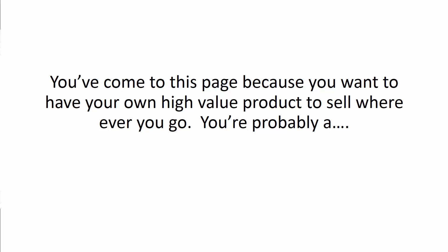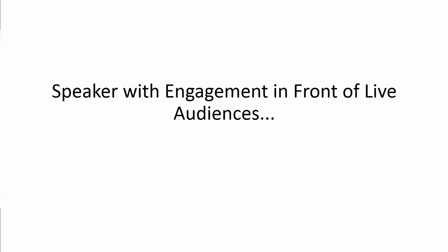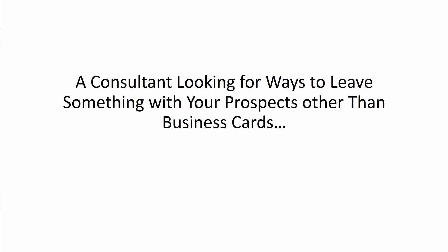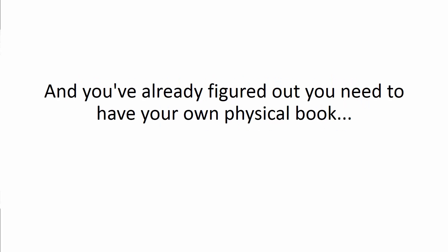You've come to this page because you want to have your own high-value product to sell wherever you go. You're probably a speaker with engagements in front of live audiences, or you may be a coach with clients that you need to impress in person. You might be a consultant looking for ways to leave something with your prospects other than business cards.